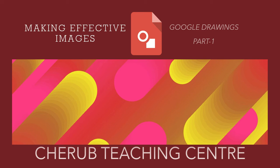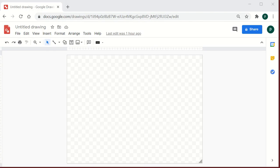In order to access Google Drawings, there are multiple ways. Either you can go to the search bar of Google and type in docs.google.com/drawings — that's one way. Or you can type Google Drawings in the search bar of Google and you would get the link to access it.